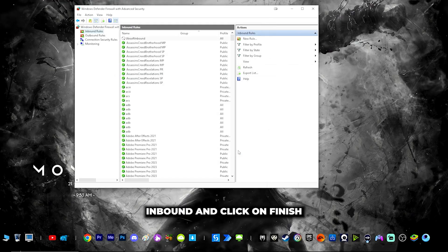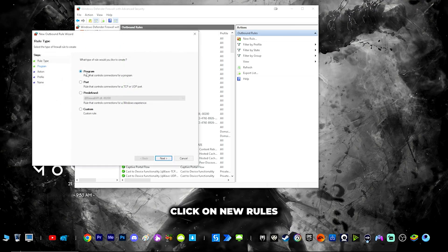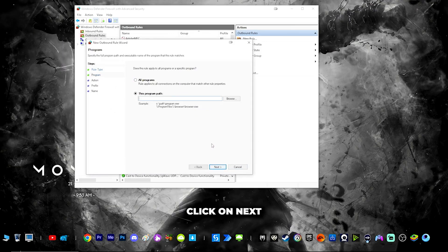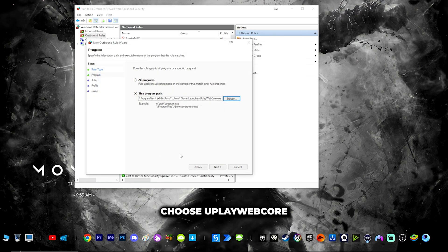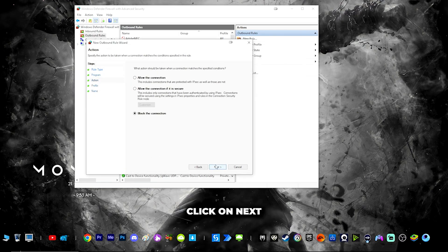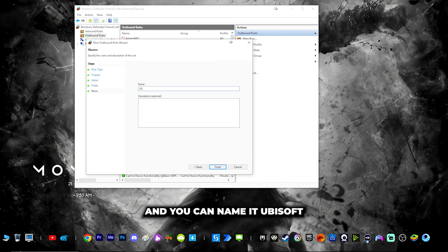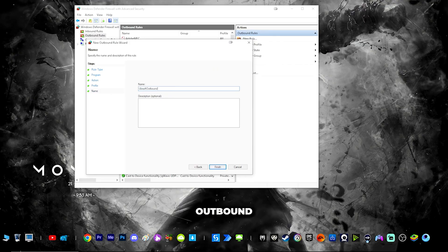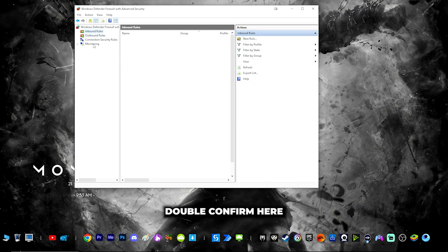Name it 'Ubisoft Inbound' and click finish. Similarly, go to outbound rules, click new rule, click program, click next, click browse, choose uplay_webcore, click next, choose 'Block the connection', click next twice, and name it 'Ubisoft Outbound' and save it.